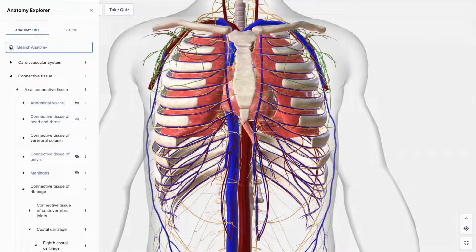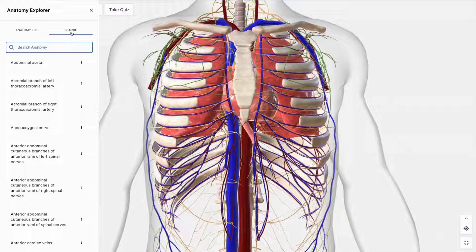Use the anatomy explorer to explore the organ system or search for a specific structure by name.